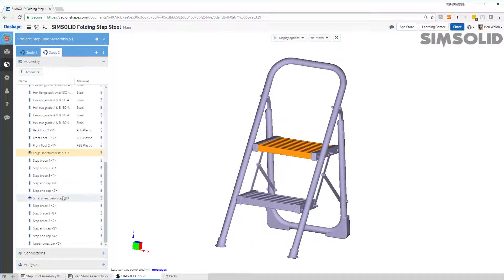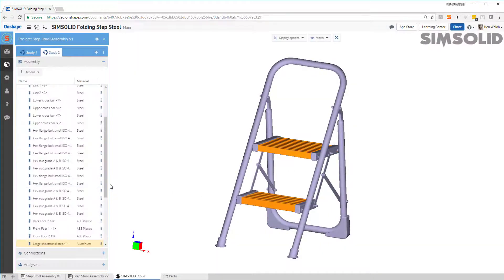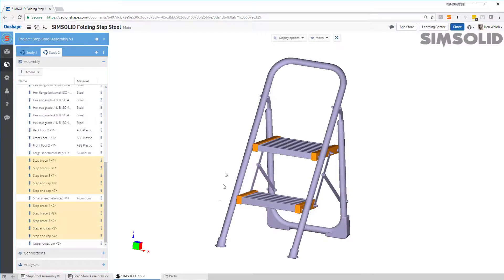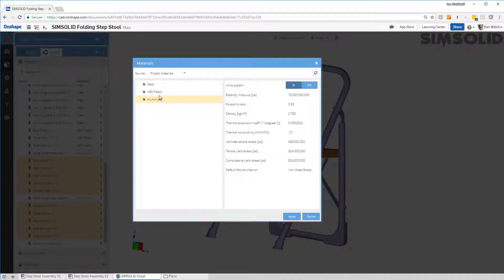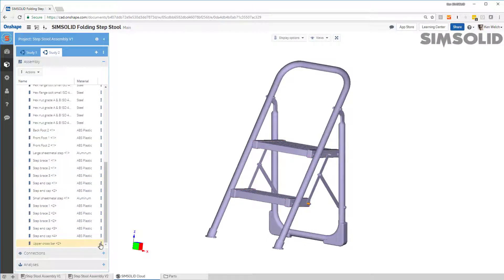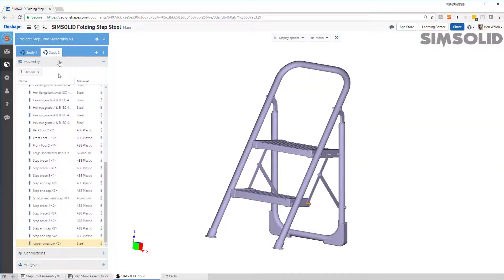This is sheet metal, so I want to pick these steps and make them out of aluminum — set material to aluminum. Then these cross beams, cross braces, and end caps, I want to make them all out of ABS plastic — set material to plastic. And finally this one at the bottom, I'll make out of steel. All my material properties are now defined.